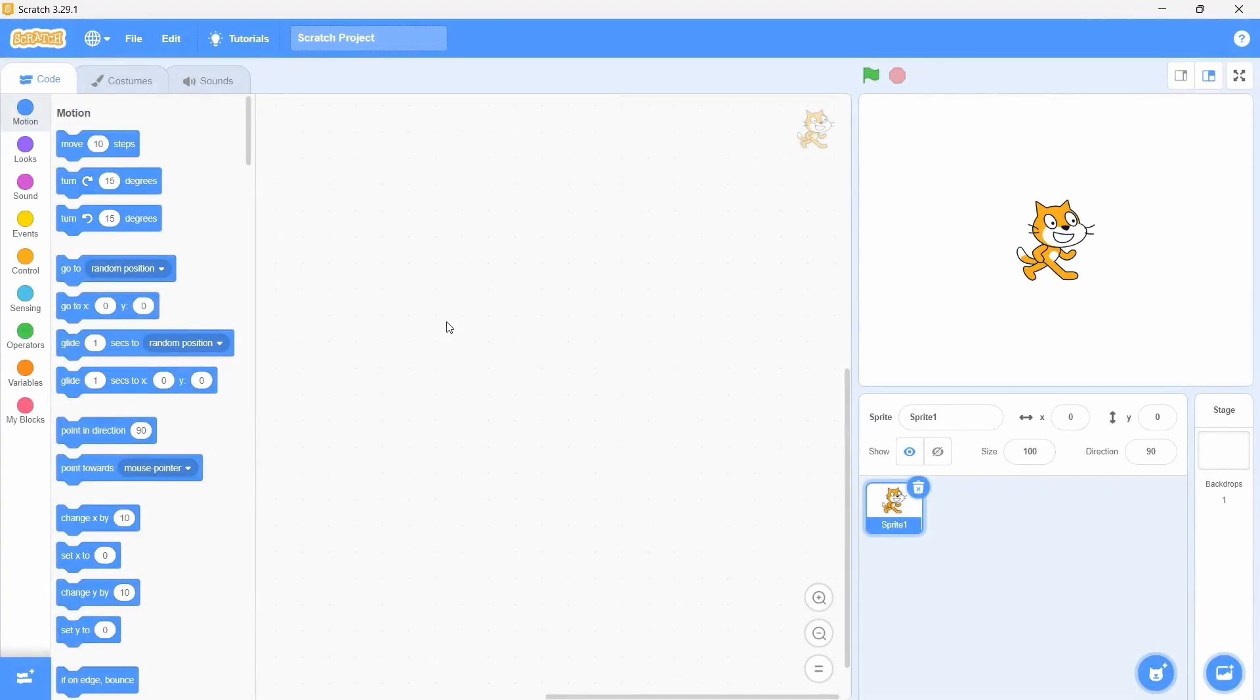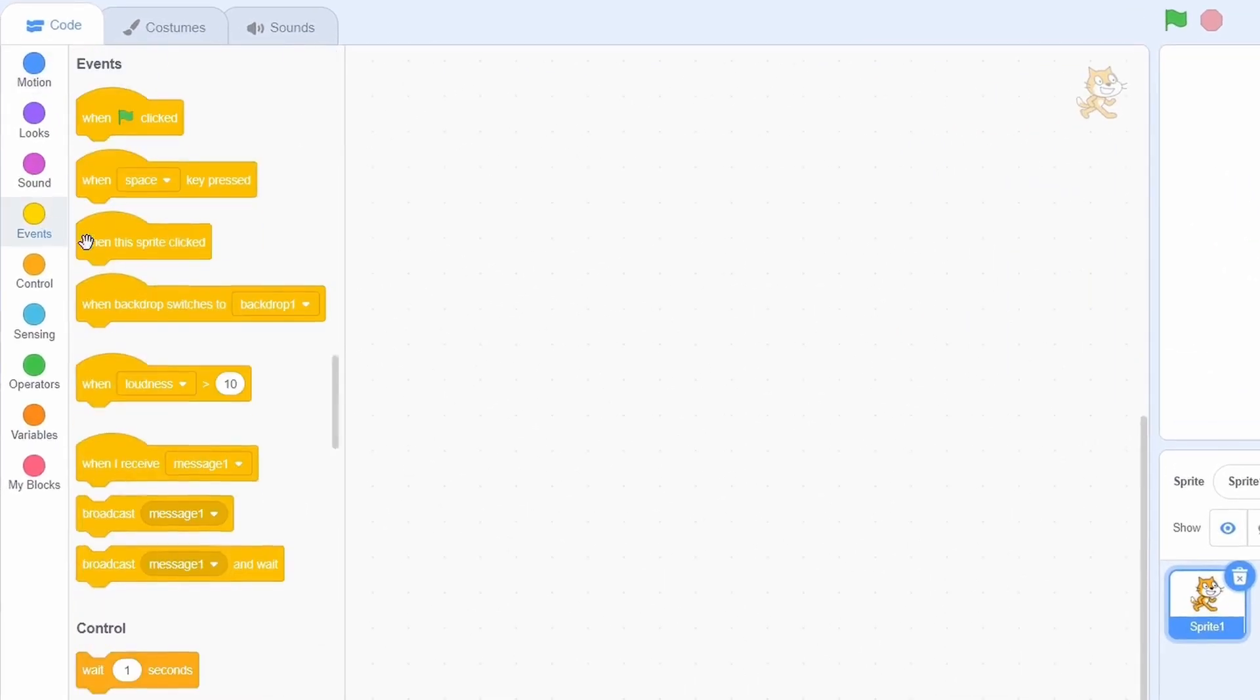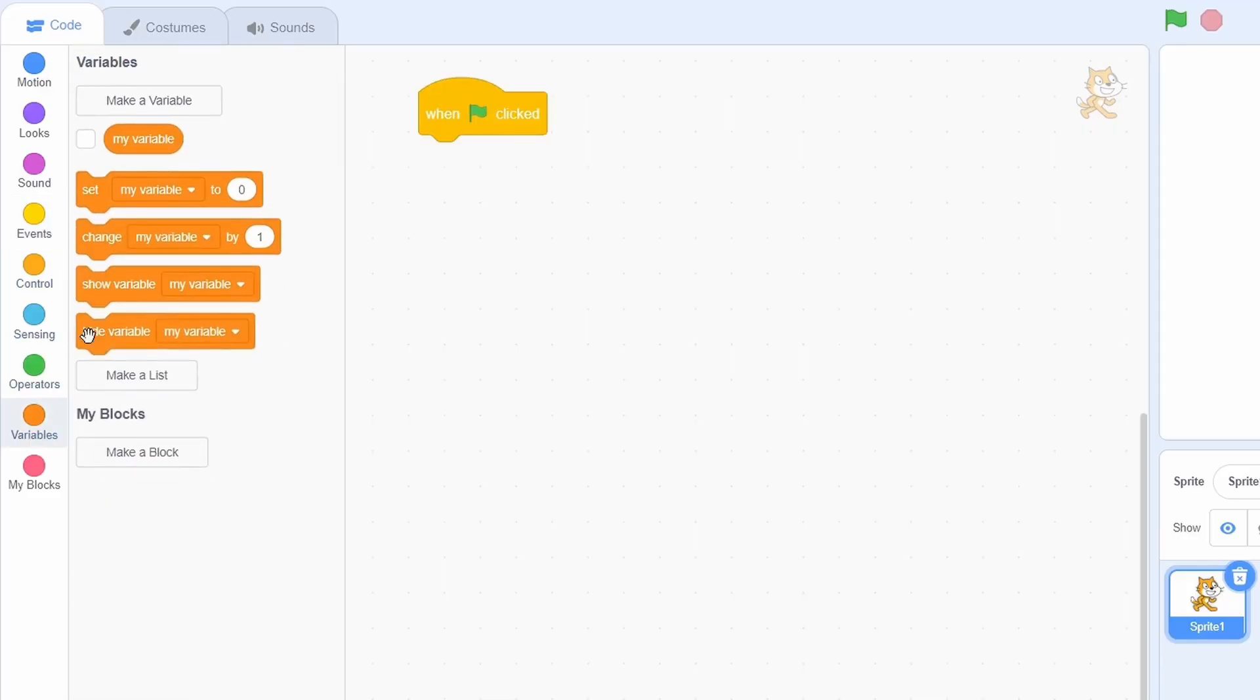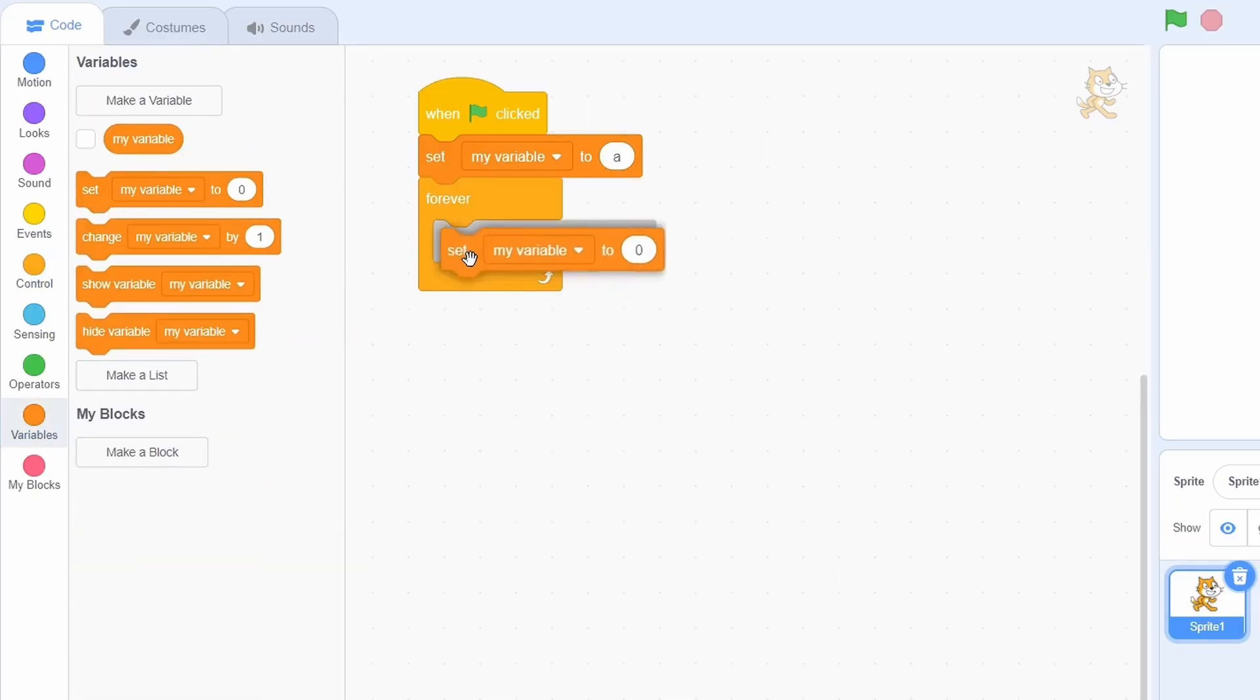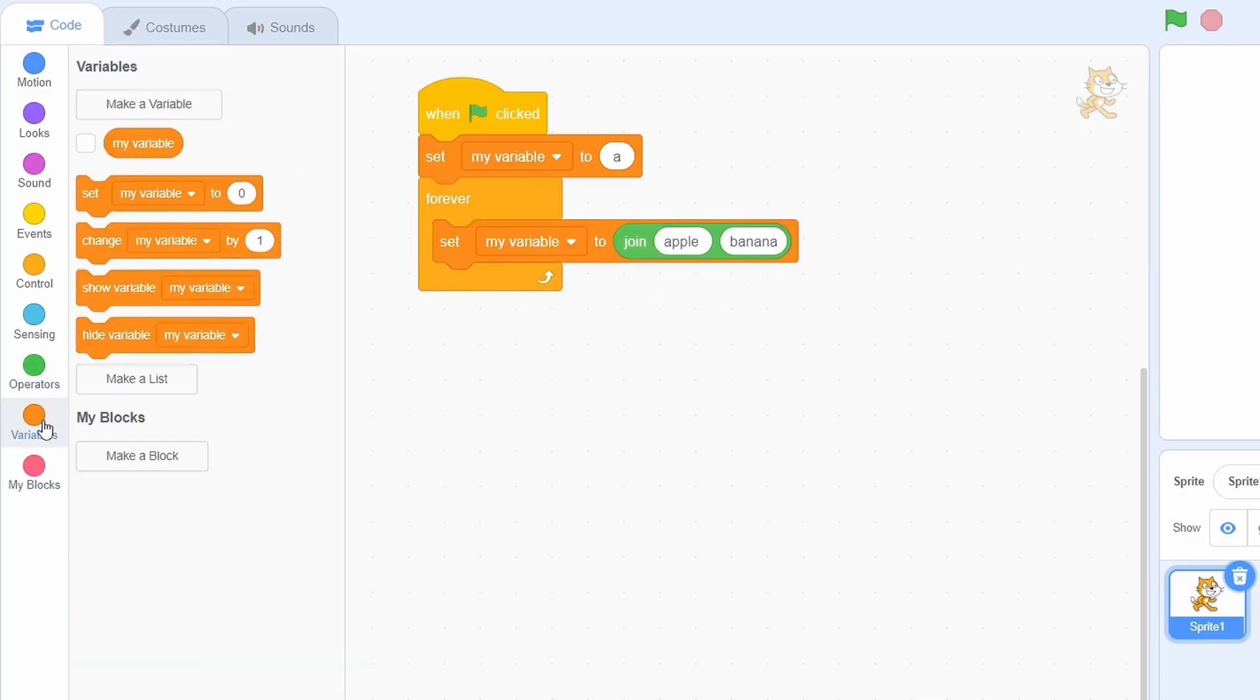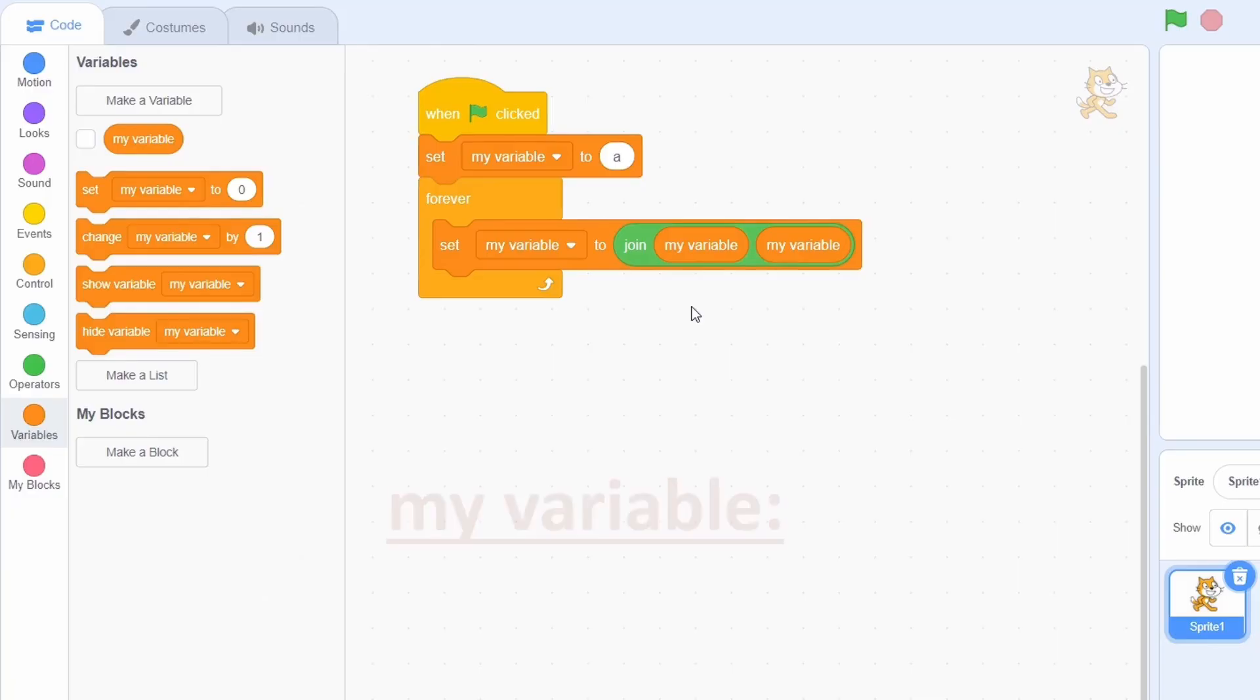At number 3, we have infinitely long variables. This is quite simple to do and will cause scratch to break once again. Throw in a when green flag is clicked, then go to variables and I'll just use the my variable variable. Set this to a single value, say A. After this, you need a forever loop and each time, just set my variable to the joint value of itself and itself. Essentially, this will concatenate the variable with itself each time.